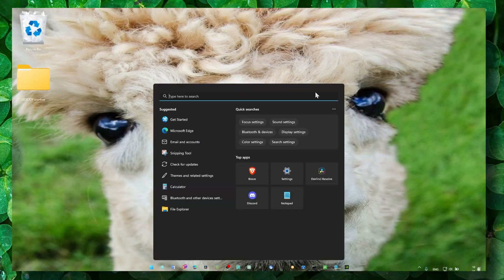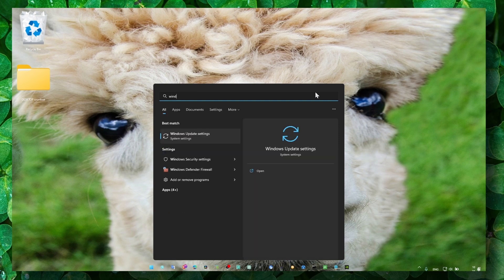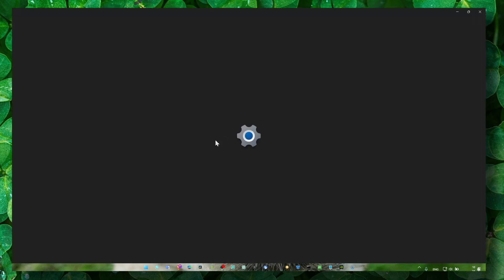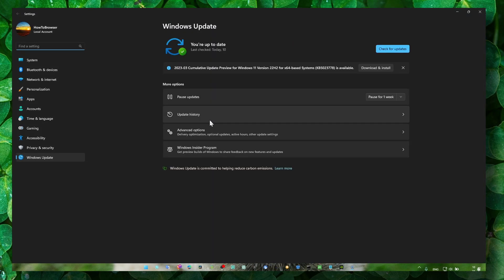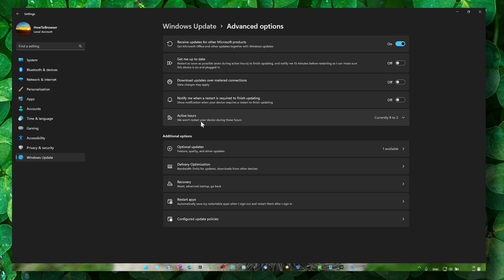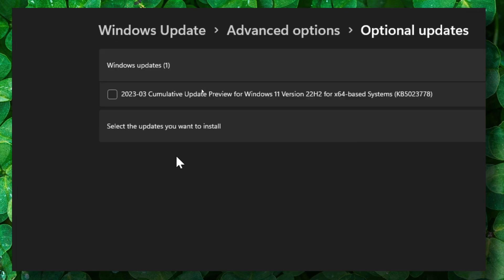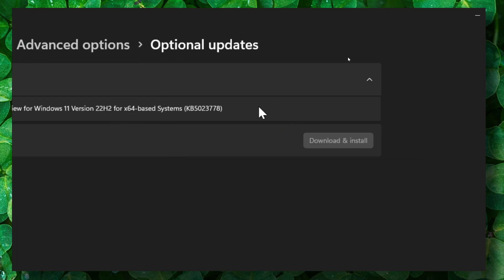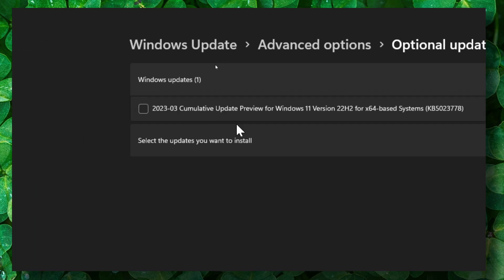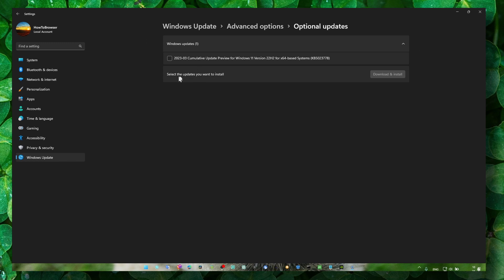Now, the next method: make sure you go to Windows Updates, and here in Advanced Options, Optional Updates. If there are any available drivers, you should see something with Driver Update or something around that.